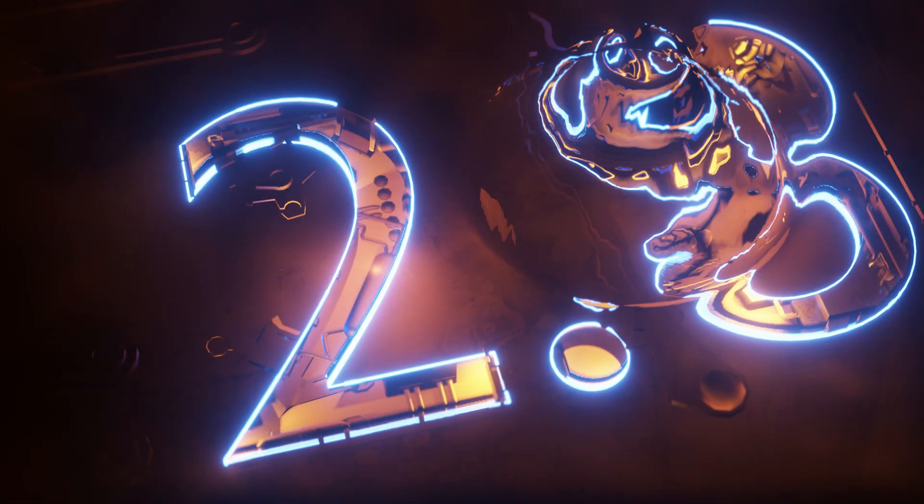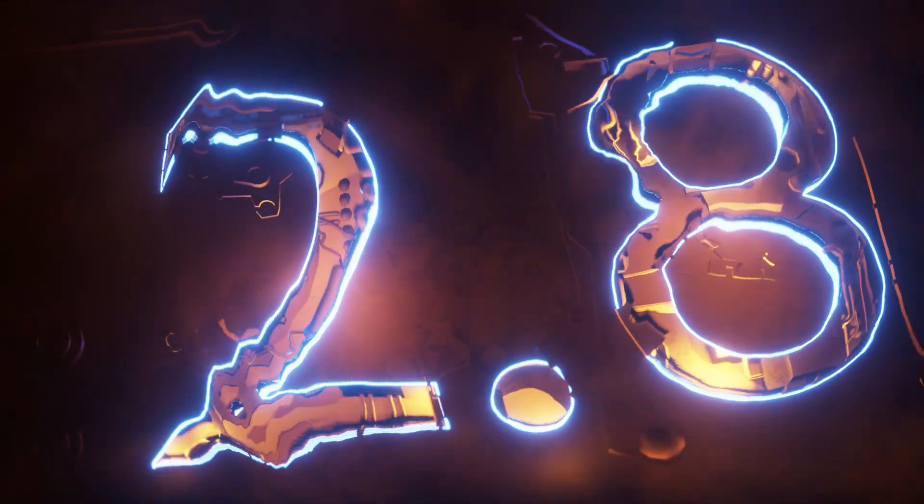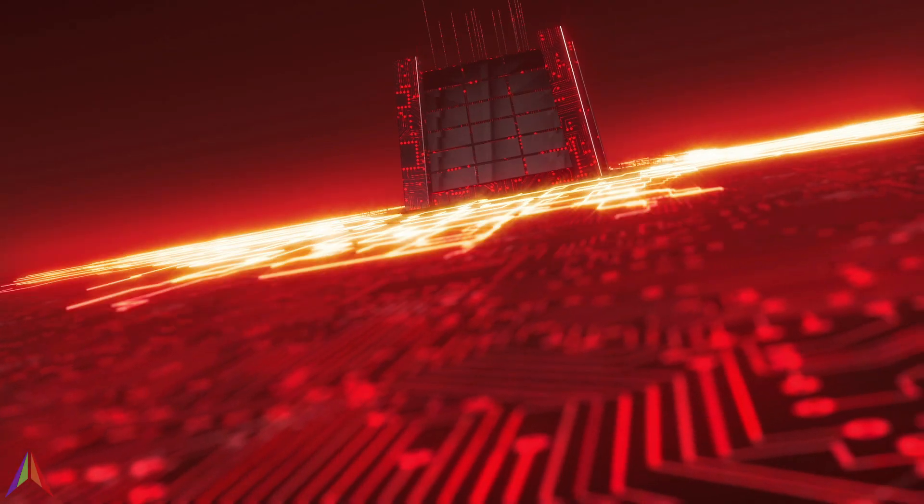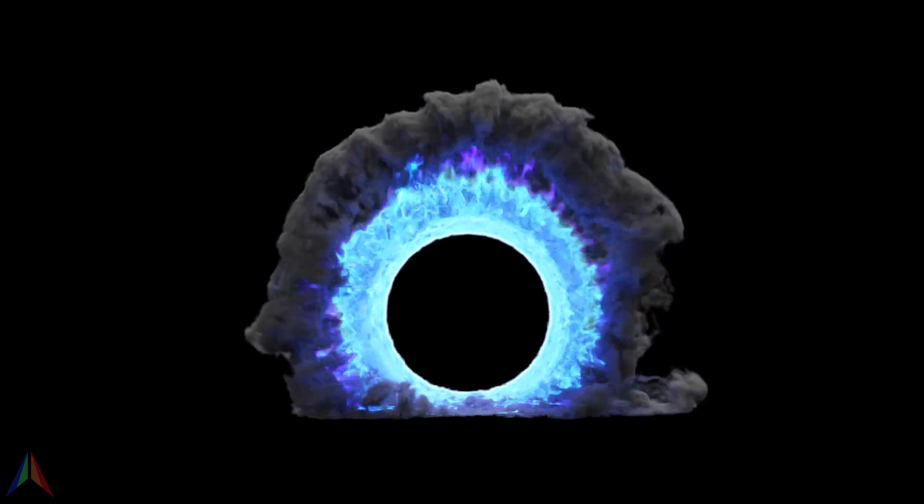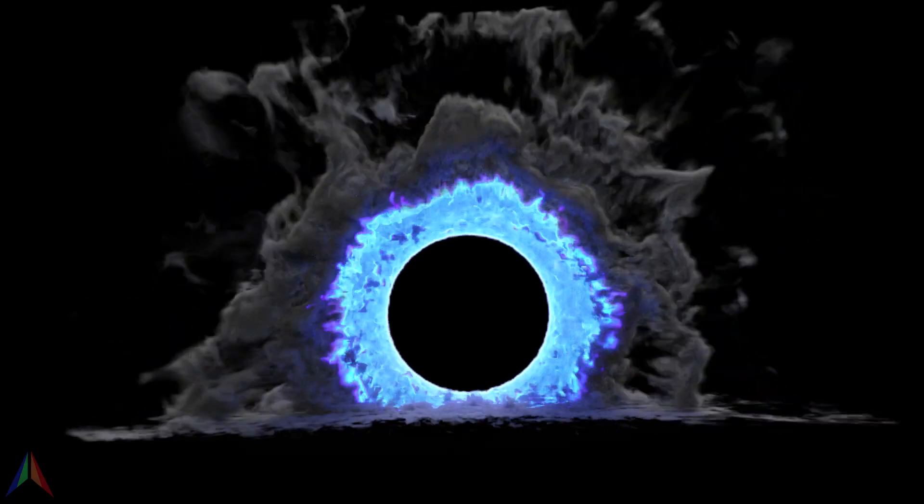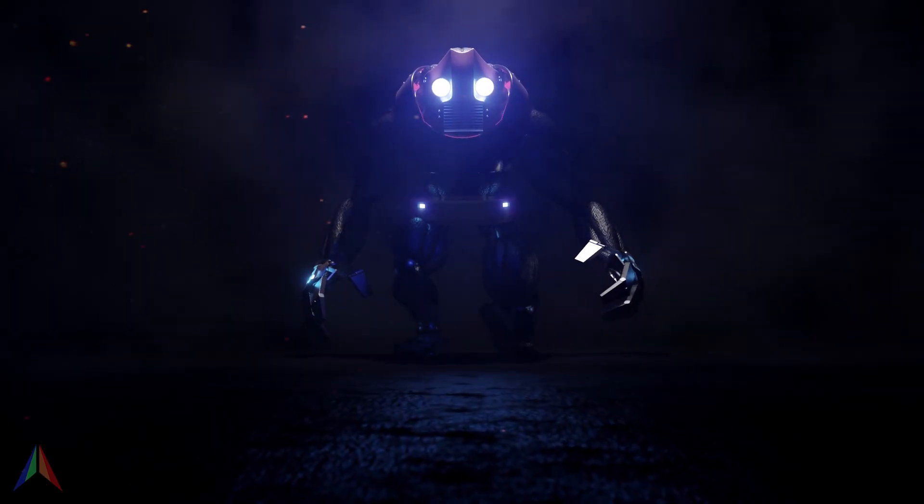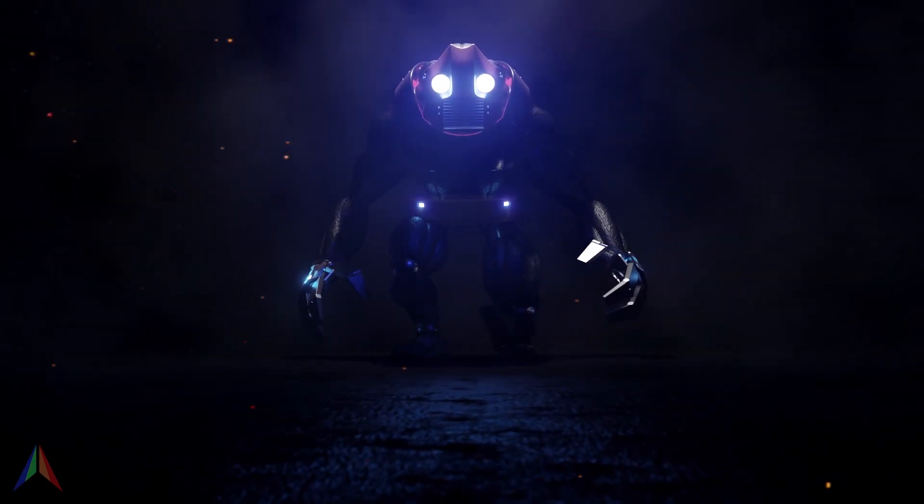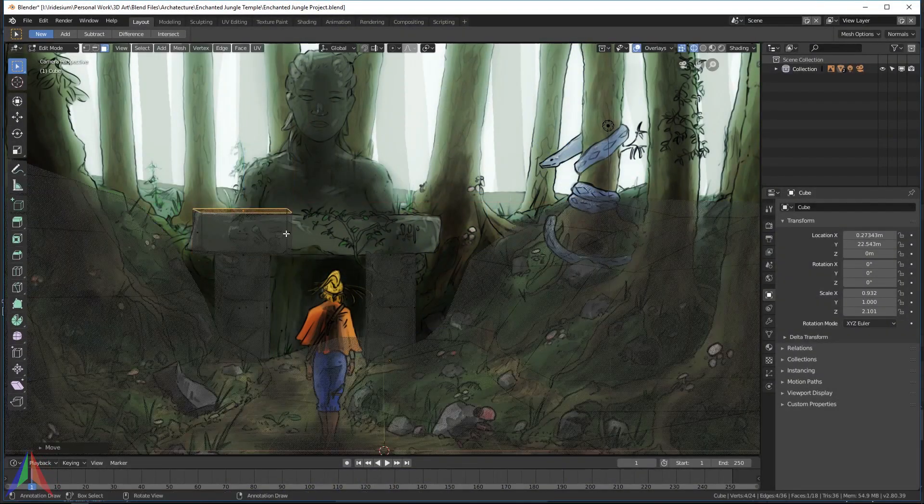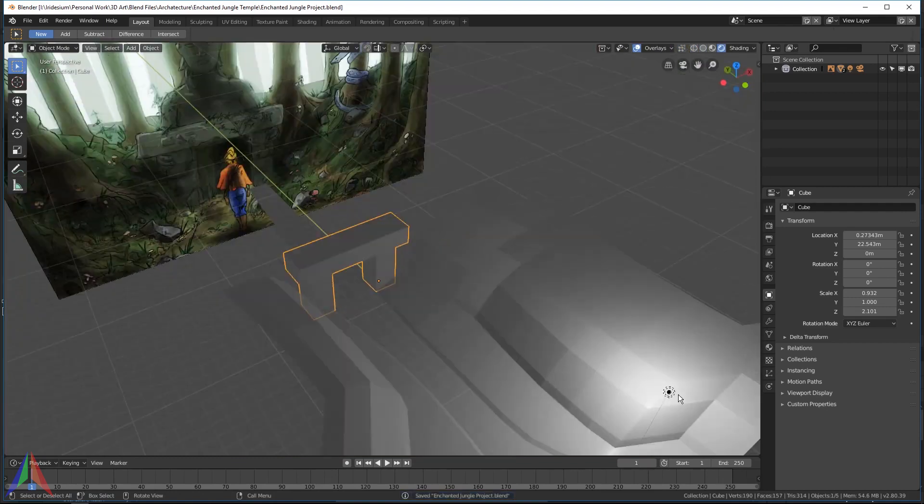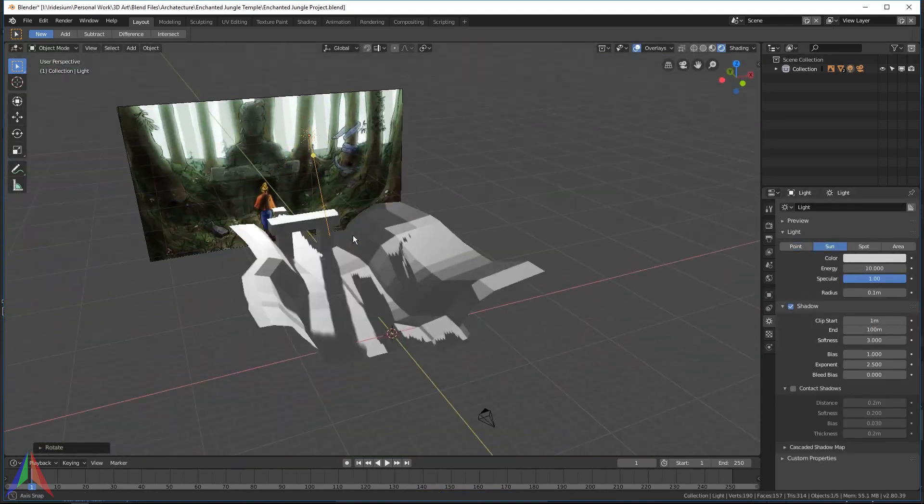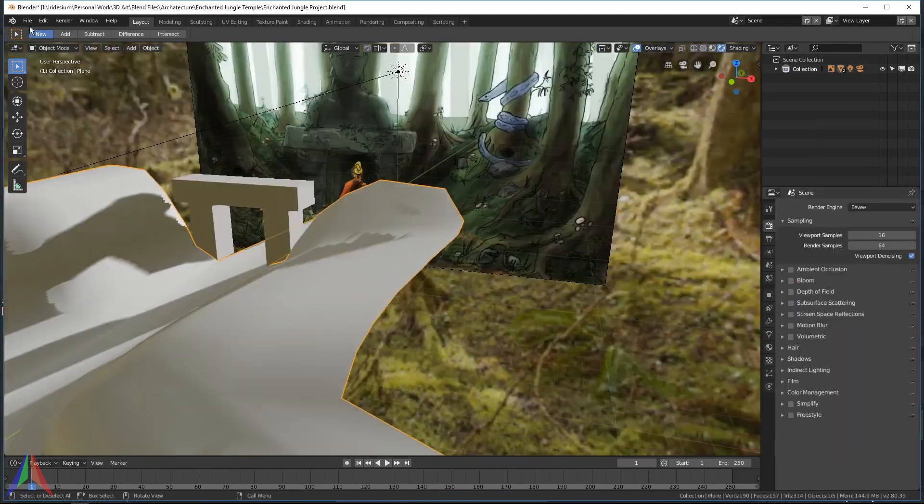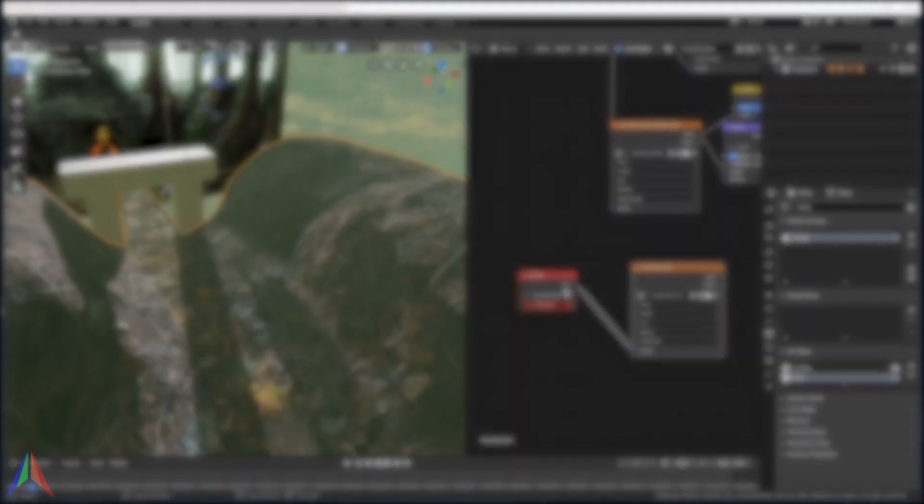Blender 2.8 is a pretty amazing piece of software. For anybody who's just getting started with 3D, or people who are new to Blender 2.8 who came from 2.79, this course should be for you. So let's jump right in and get started.